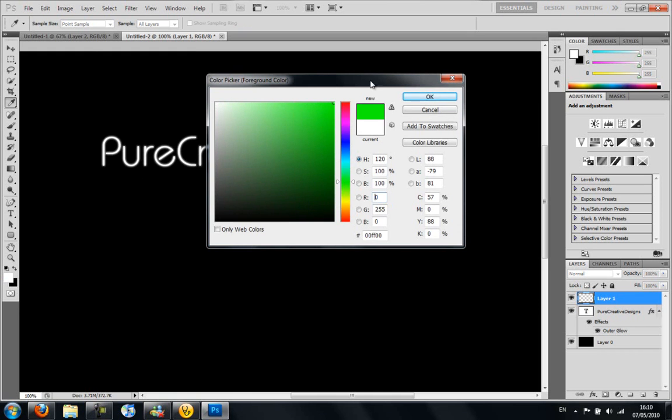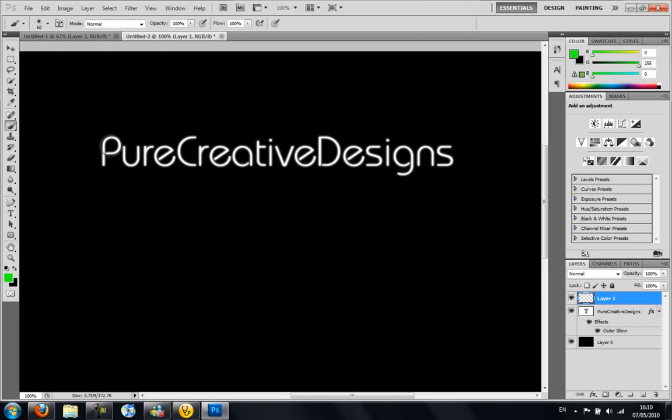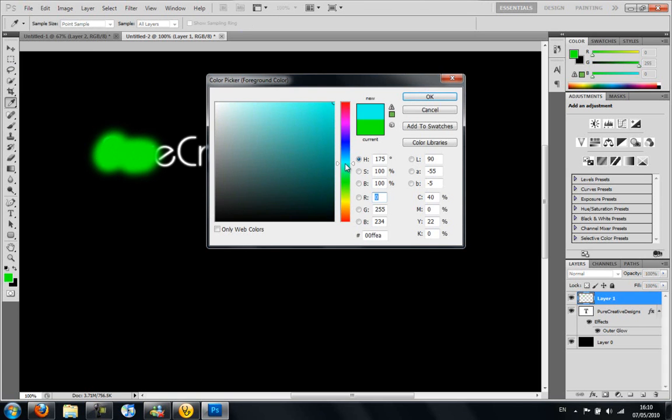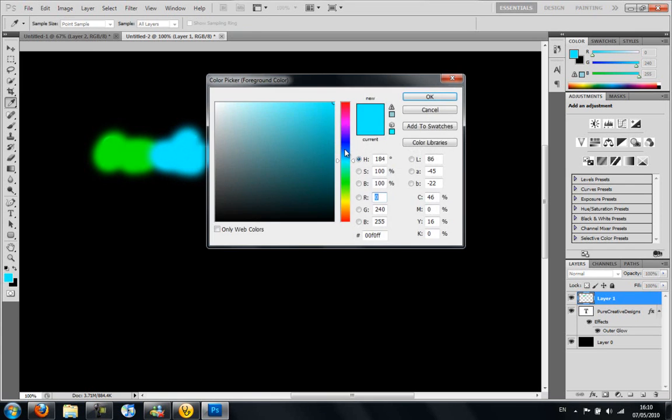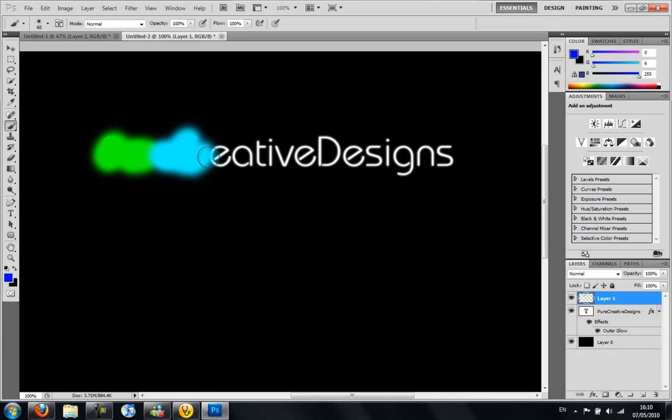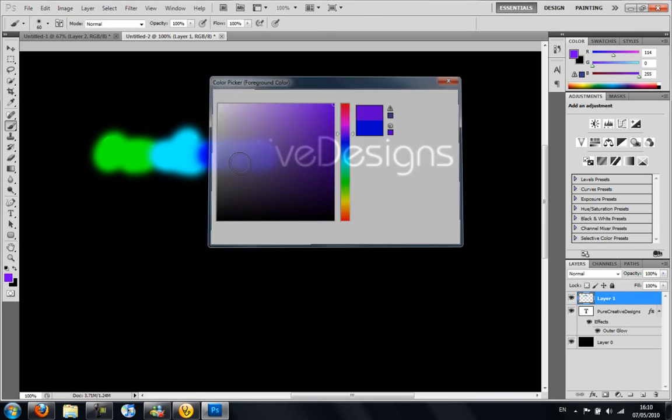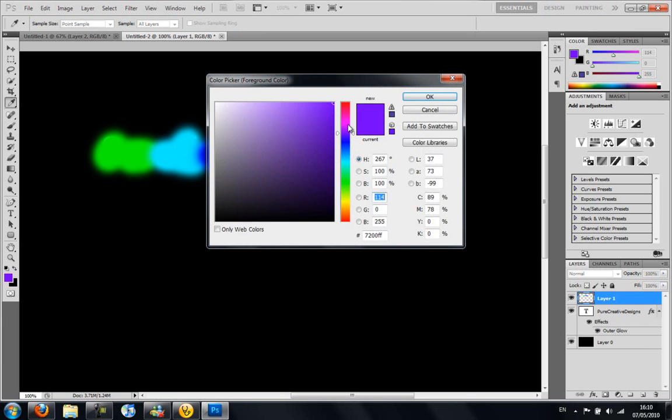So I'm going to choose a green. So I go over this. It doesn't really matter. Just go with it. Green, to light blue, to dark blue, into a purple. So get it like that.